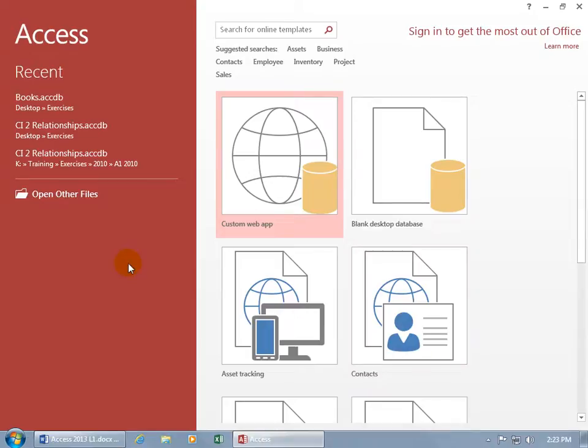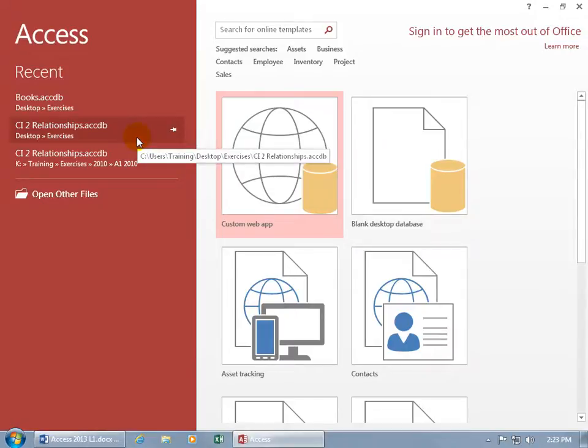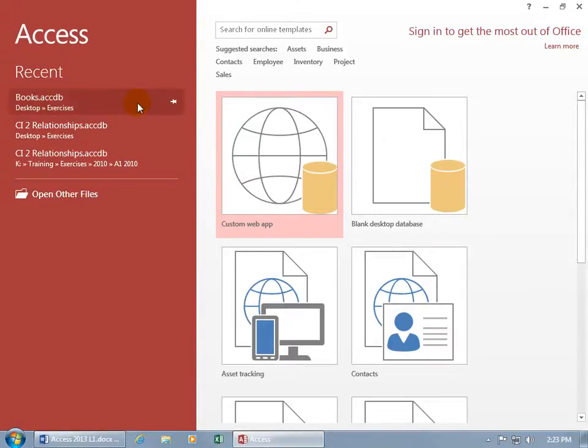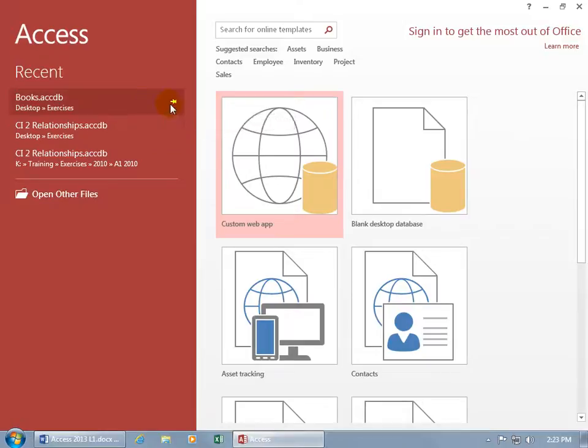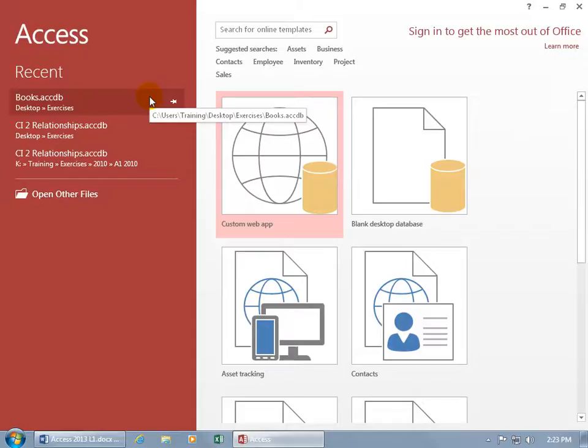Or if you've been working on a database and you want to open it back up, you can look at the Recent List if it's listed there, or just click on Open Other Files. When you get a lot of recent databases you've been working on, it takes the most recent of them and puts them up at the top, and the others get dropped off eventually.